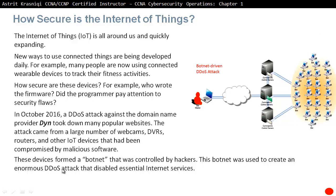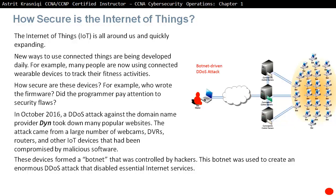To briefly explain distributed denial of service — we will cover this more in upcoming chapters — the attacker connects to compromised servers, and those servers compromise other PCs. An attack is then issued from all these compromised PCs, and that is called a distributed denial of service. A single user really cannot do that much harm, but a distributed denial of service attack — yes, that is a bad thing.